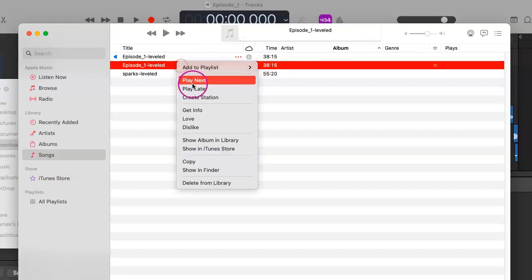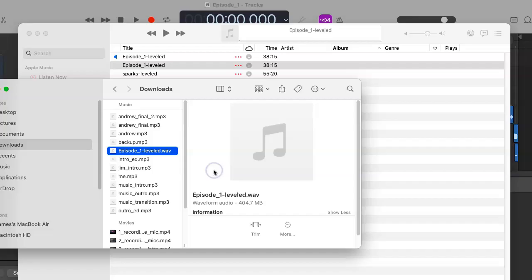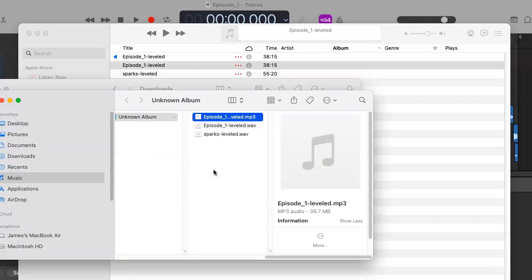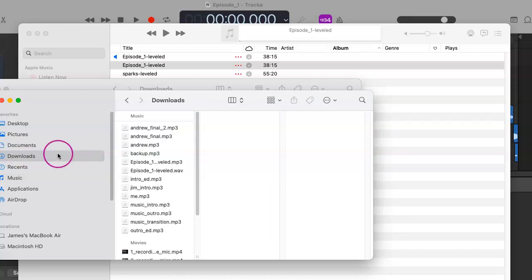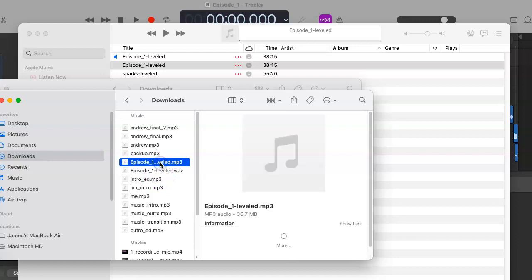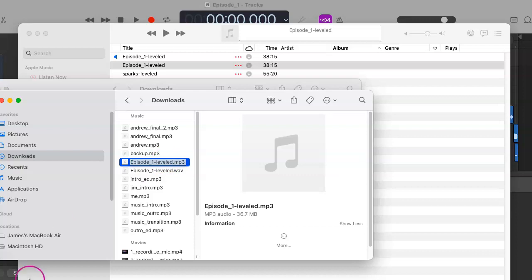Now we go to wherever iTunes decided to create that MP3 version and drag it to wherever we keep all our other files. As you can see, Episode 1 leveled is now an MP3 and ready to be put out into the world. Let's show you how to do that next. Thank you.